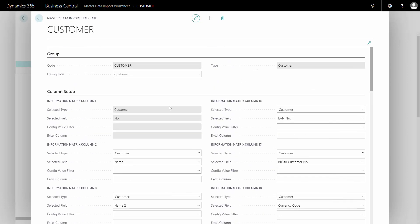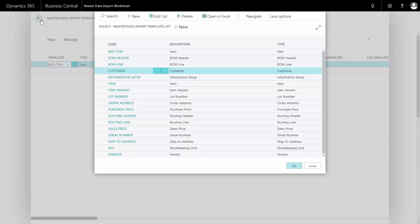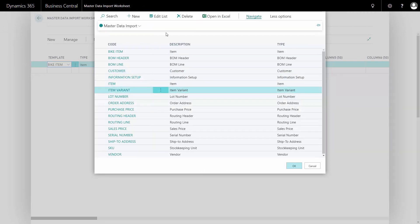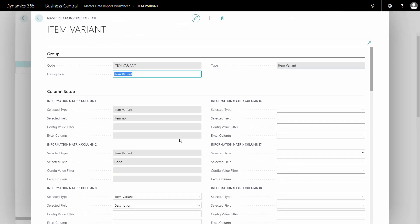Now the primary key was grayed out because the customer number has to be the first one. If, for example, you look at the item variant and looking at this template card, the primary key has more than one field, it has two fields. Therefore, two fields are grayed out and the first column has to be item number and the second one has to be the item variant.